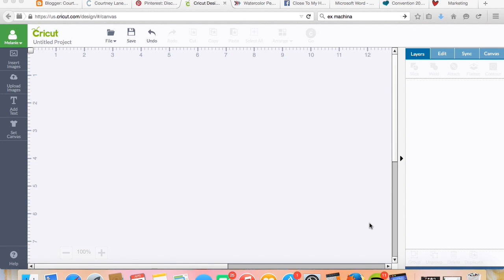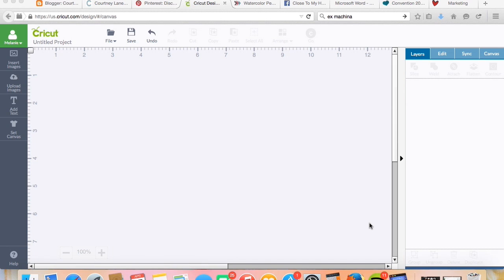Hi everybody, it's Melanie from Courtney Lane Designs and I have another Cricut Design Space tutorial video for you today. In this one, I'm going to show you how you can cut everything plain, no matter what color cardstock you're using.